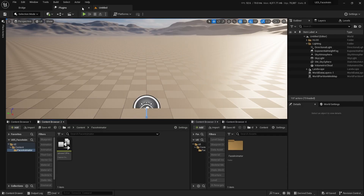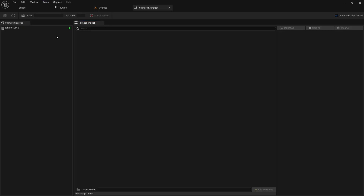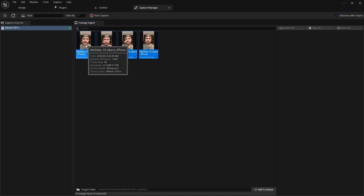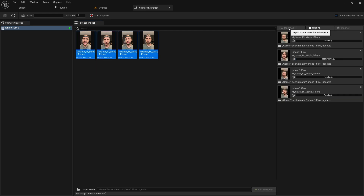Once you have set up the source, go to the tools and select Capture Manager. If you have done everything right, under the source you should see your iPhone. Click on it and you will see all your takes. Select the takes you want to use by adding them to the queue, then click Import All.